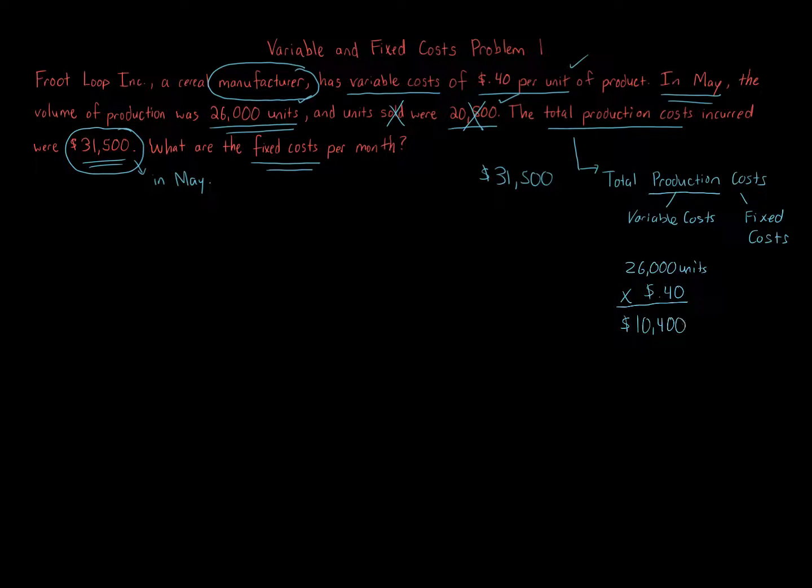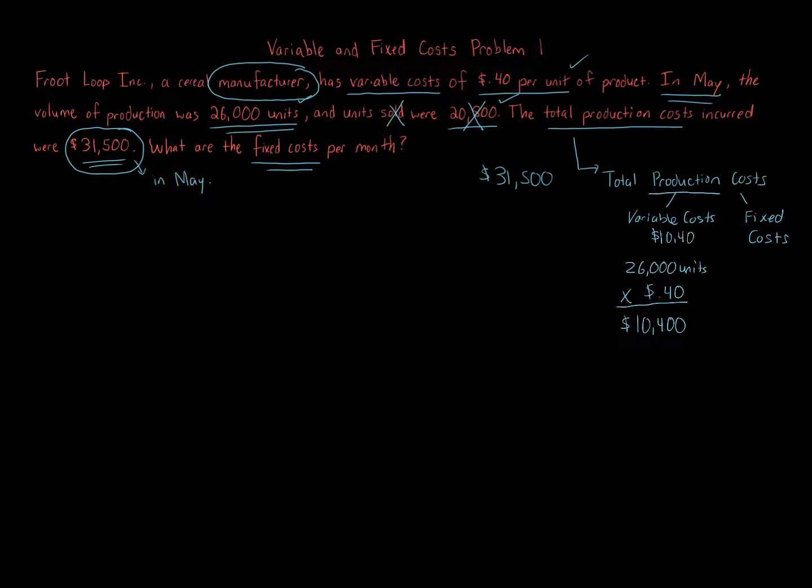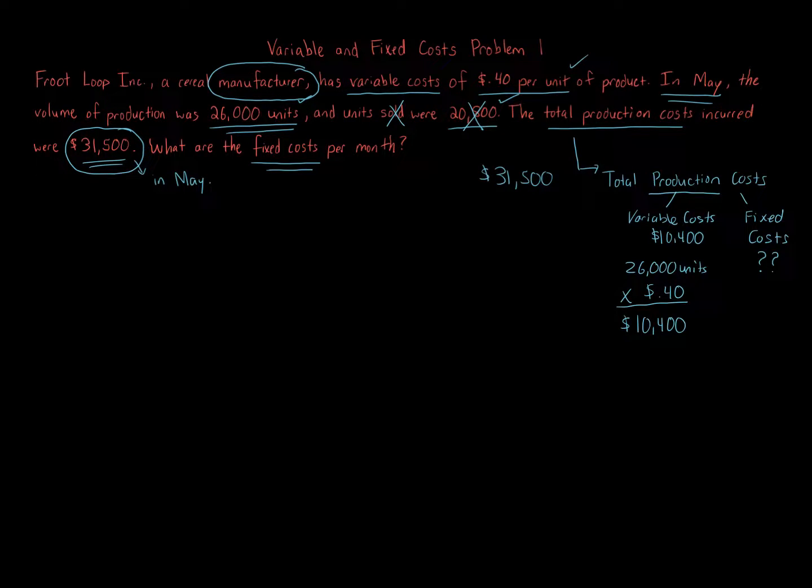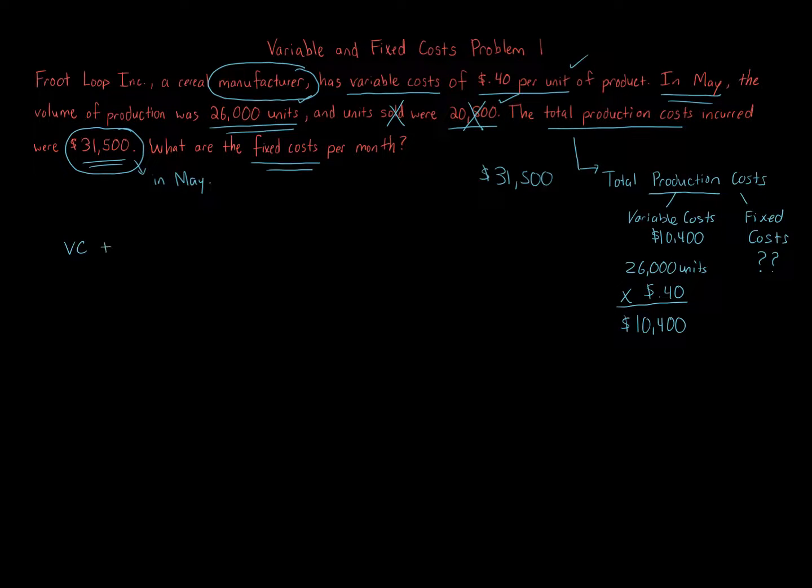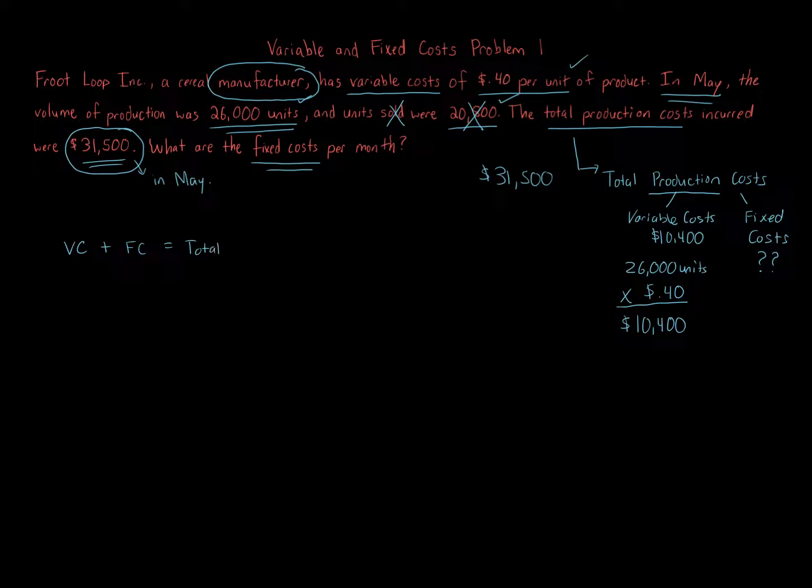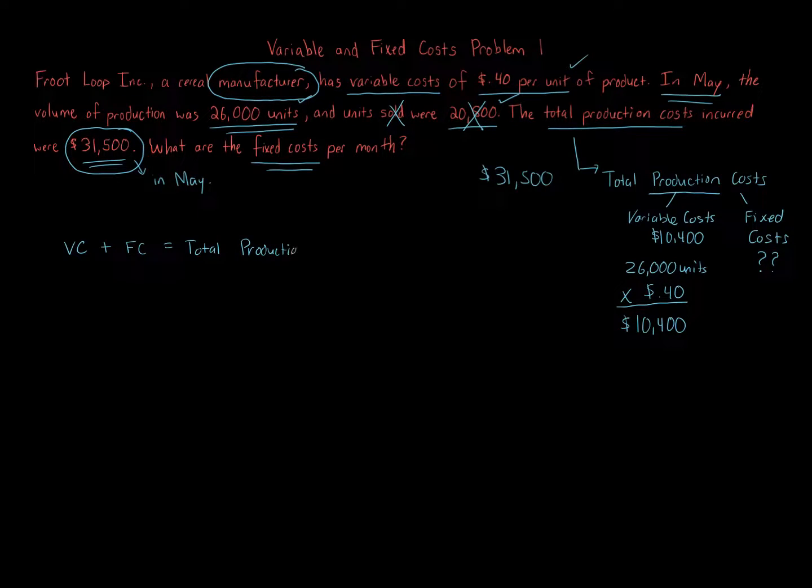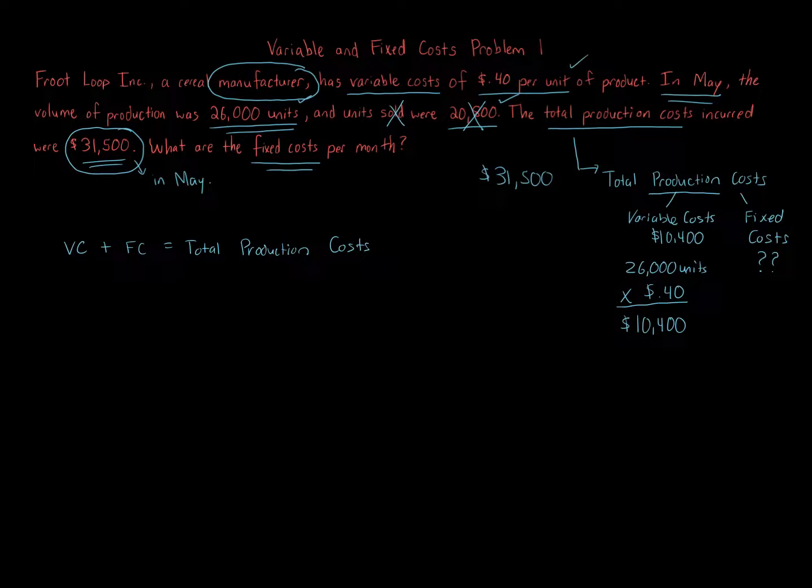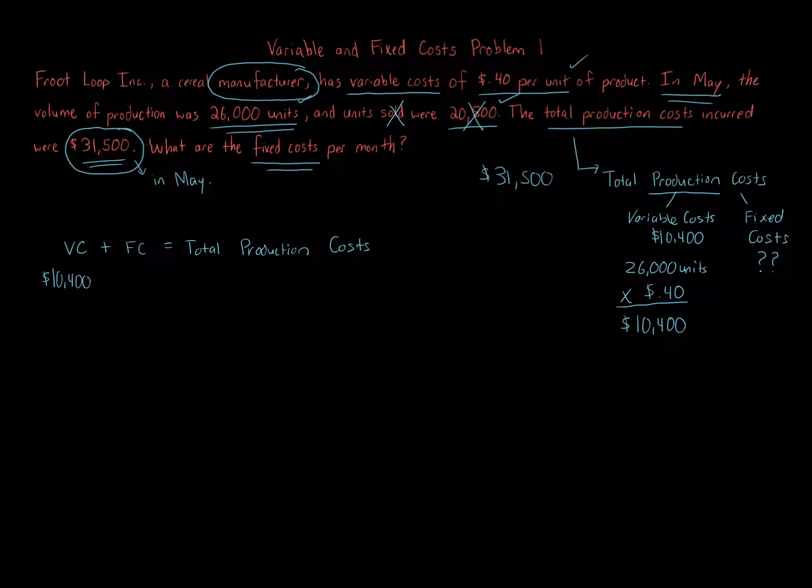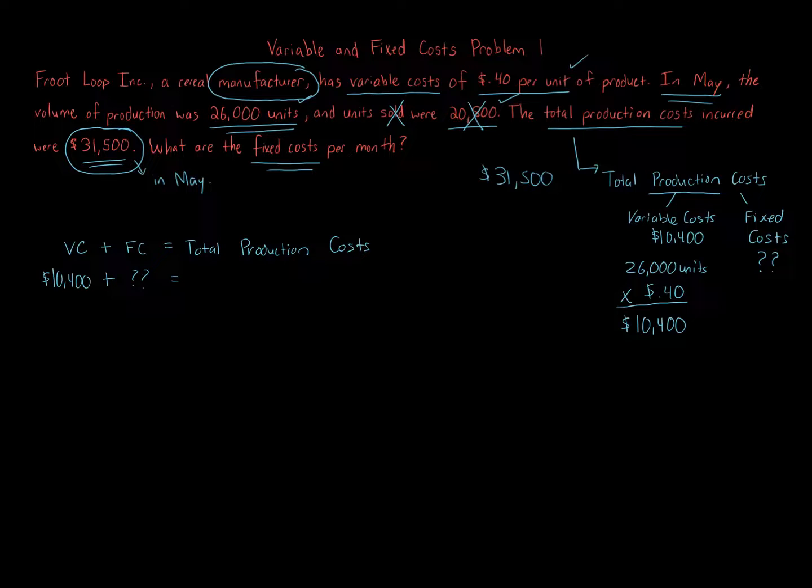So again, our total production costs - variable costs are $10,400. Fixed costs, that's what we're solving for. We can use some simple algebraic calculation. We take variable costs, or VC, plus fixed costs - and that gives us total production costs. We know two of these elements. We know variable costs - we just calculated $10,400 - plus fixed costs, which that's what we're solving for, equals total production costs of $31,500.